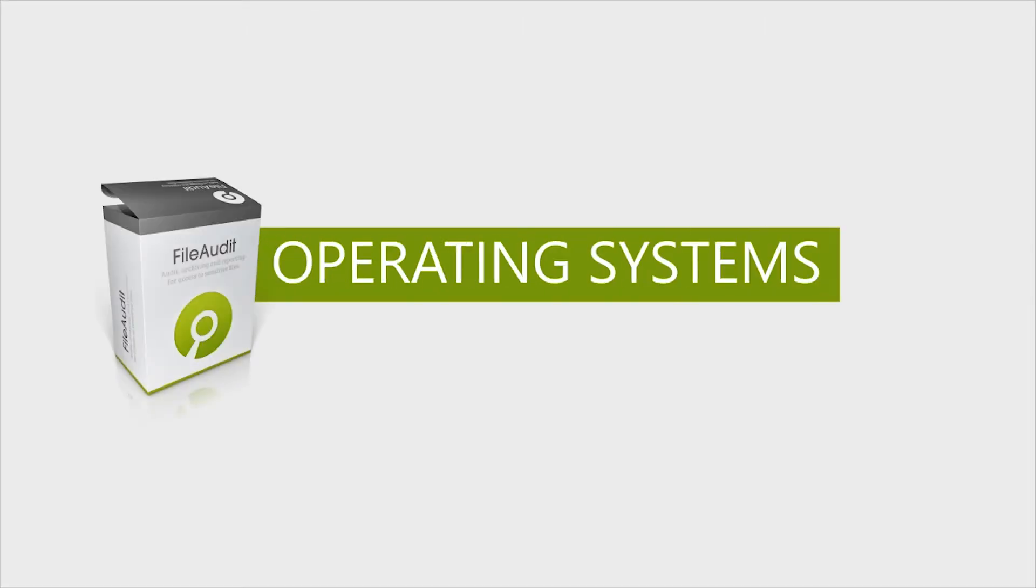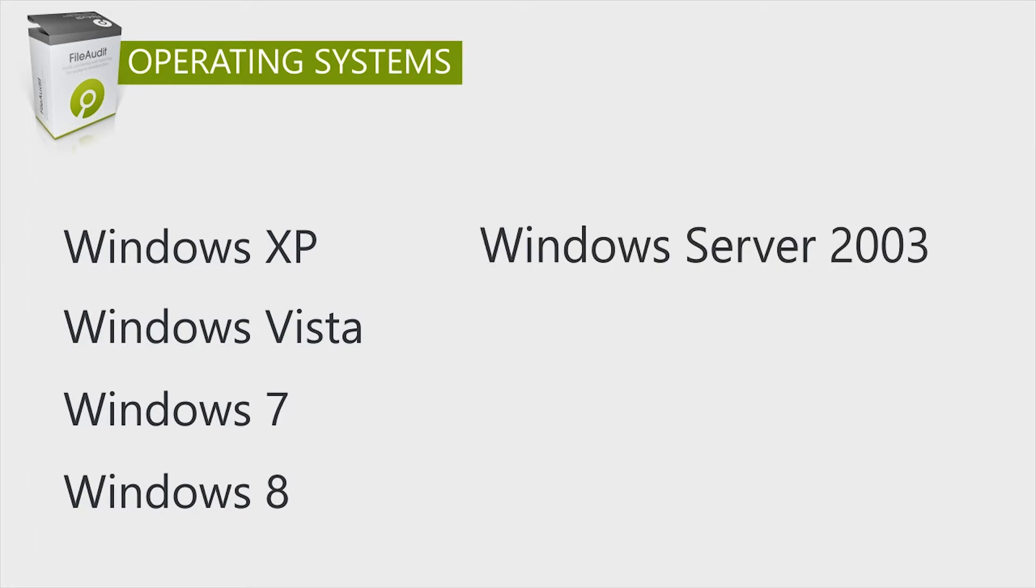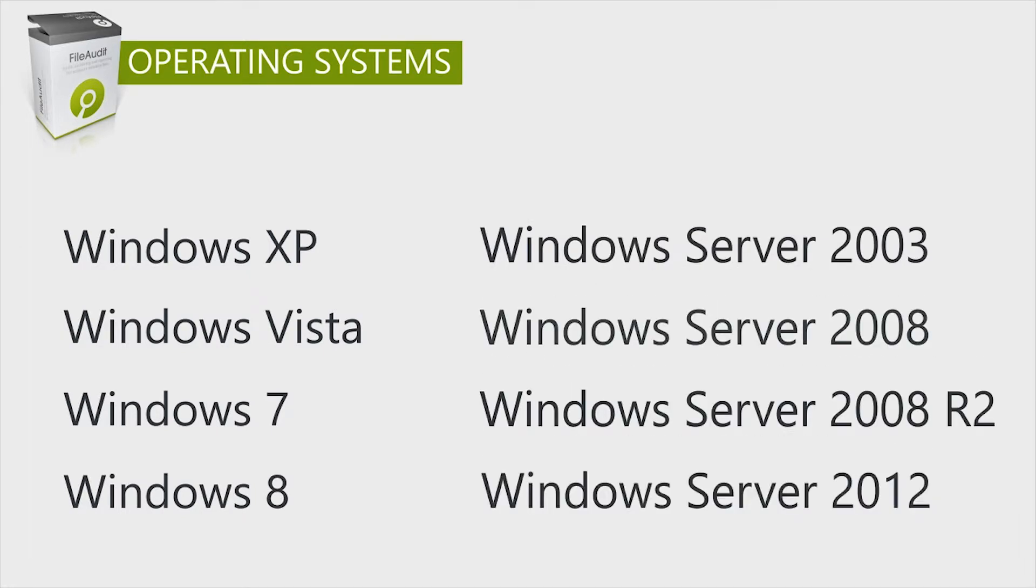The first thing to cover is what are the requirements. File Audit can be installed on any Windows machine, from Windows XP and Windows Server 2003, right up to the most recent versions.